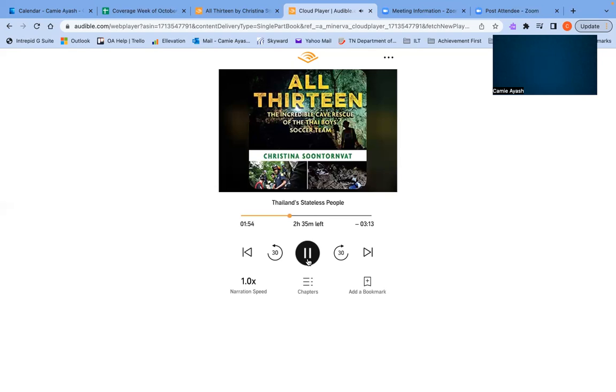Thailand has pledged to reduce the number of stateless people by clearing the barriers to their citizenship. But racism, discrimination, and a lack of political will have slowed the reform process. In the meantime, stateless children in Thailand continue to be among the most vulnerable to poverty, disease, and human trafficking.